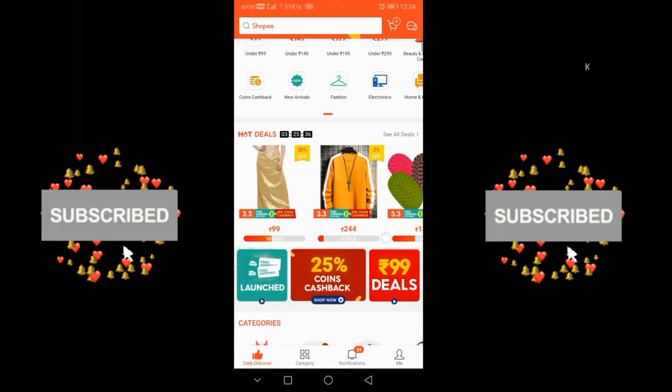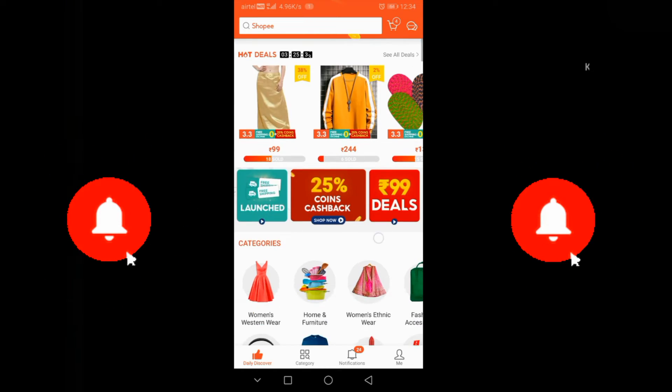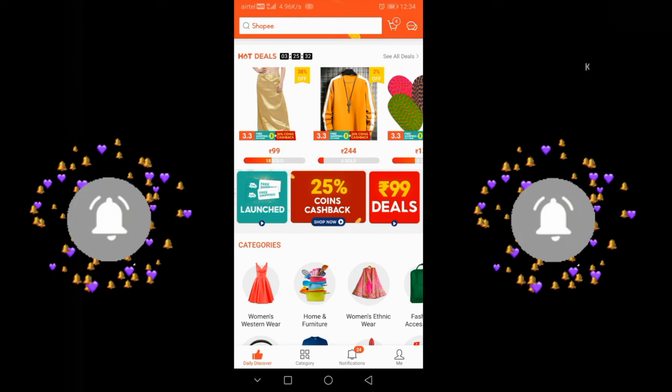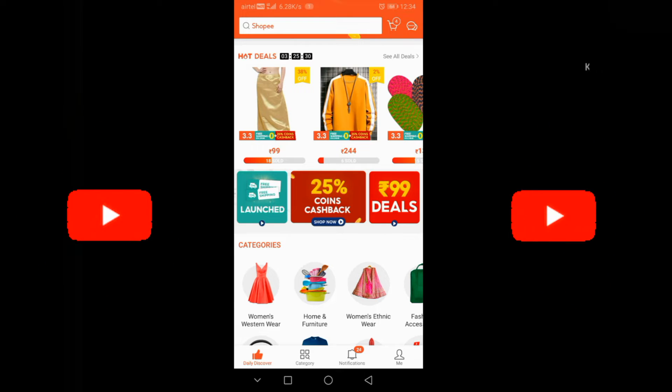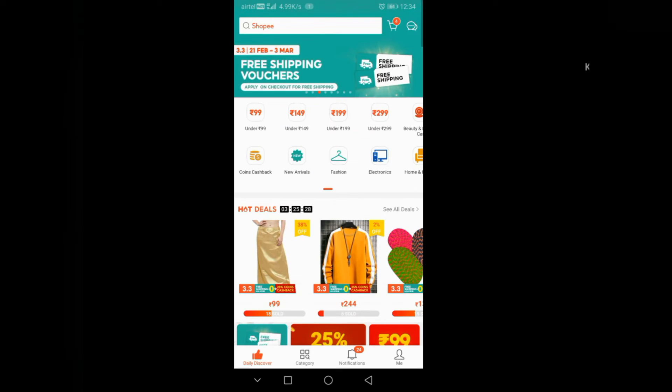If you want to subscribe to our channel, please don't forget to subscribe. Please, friends, subscribe to our channel.